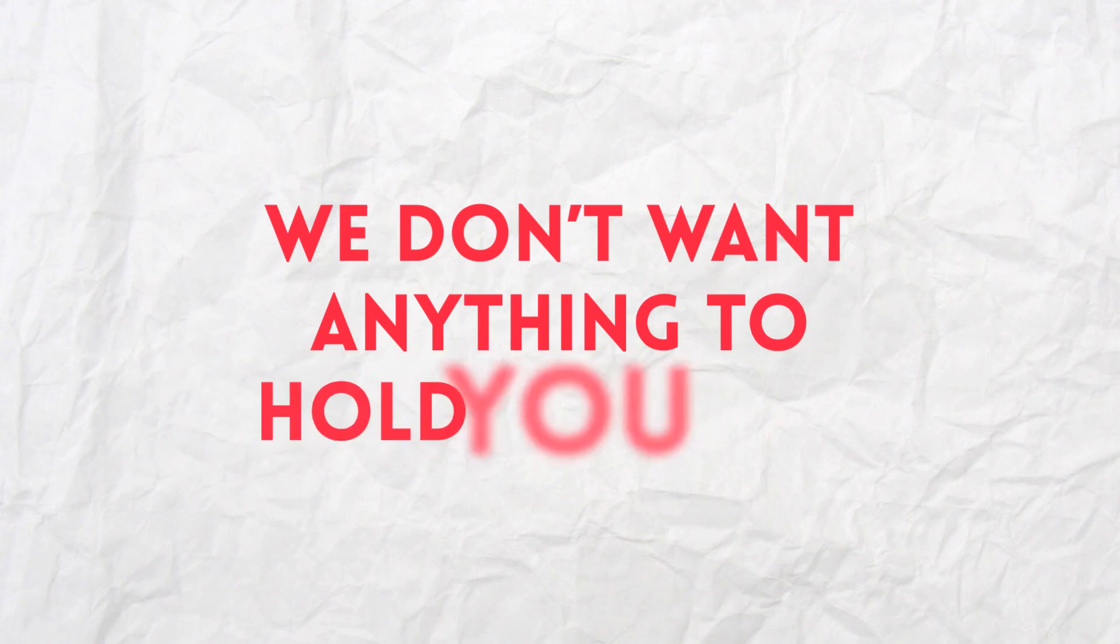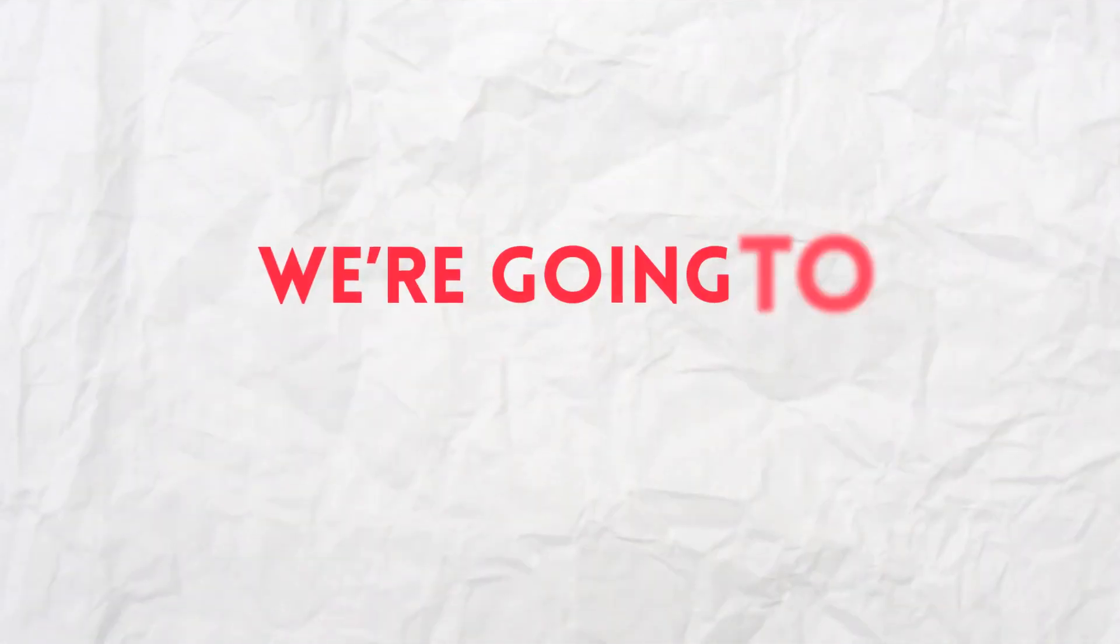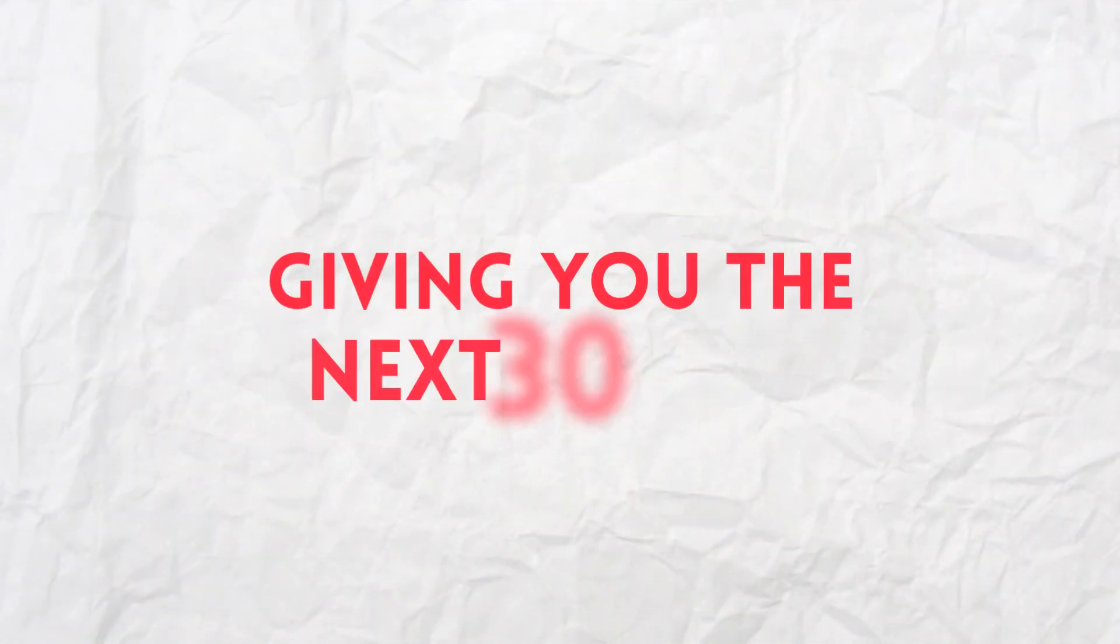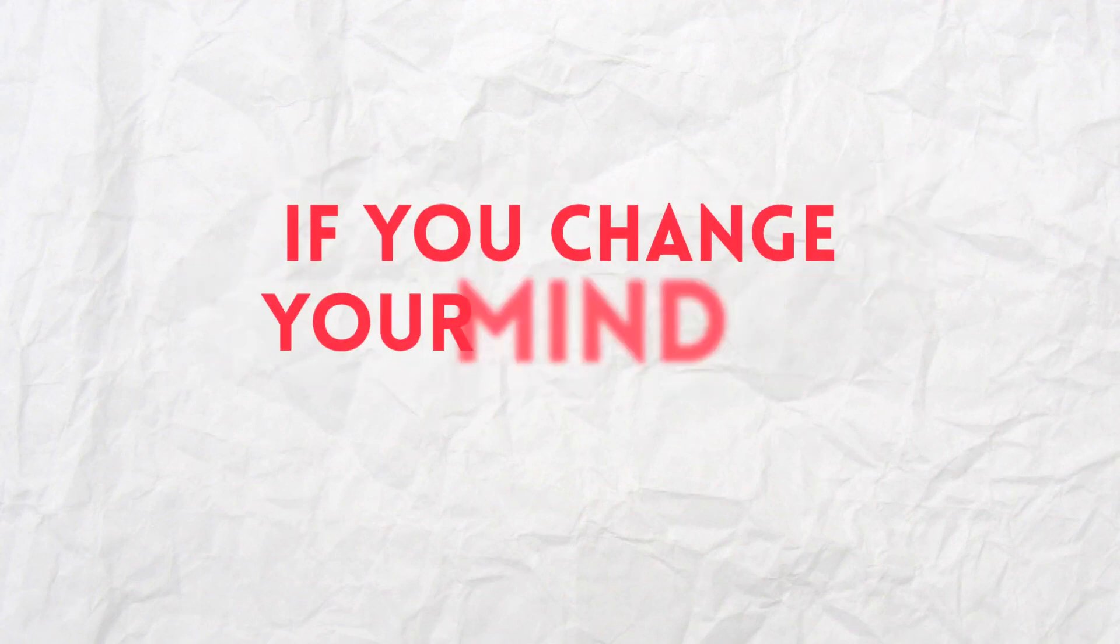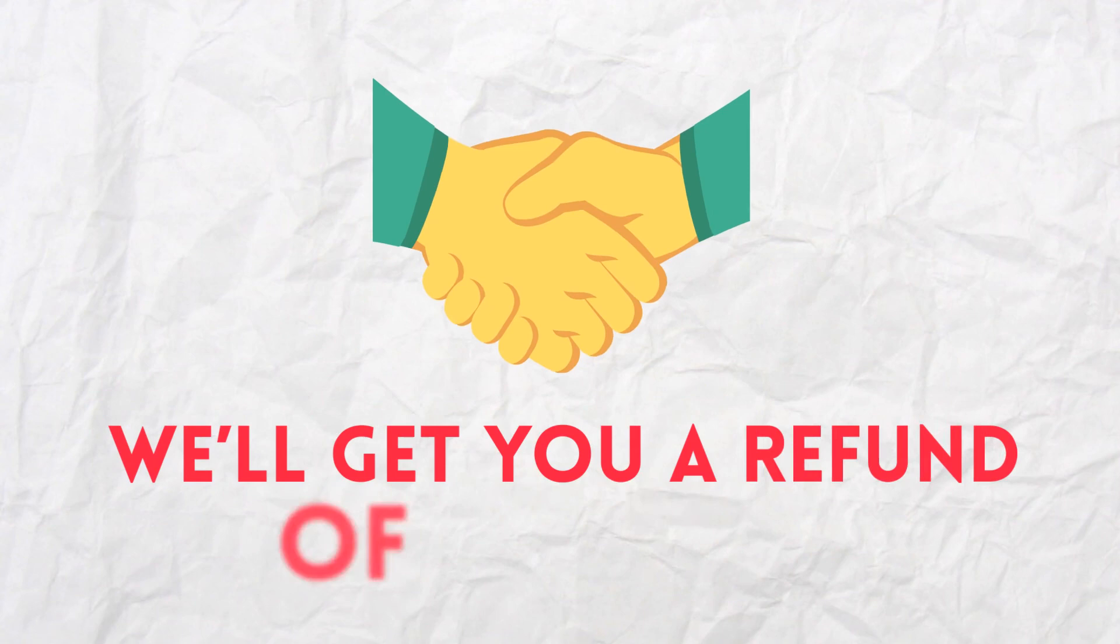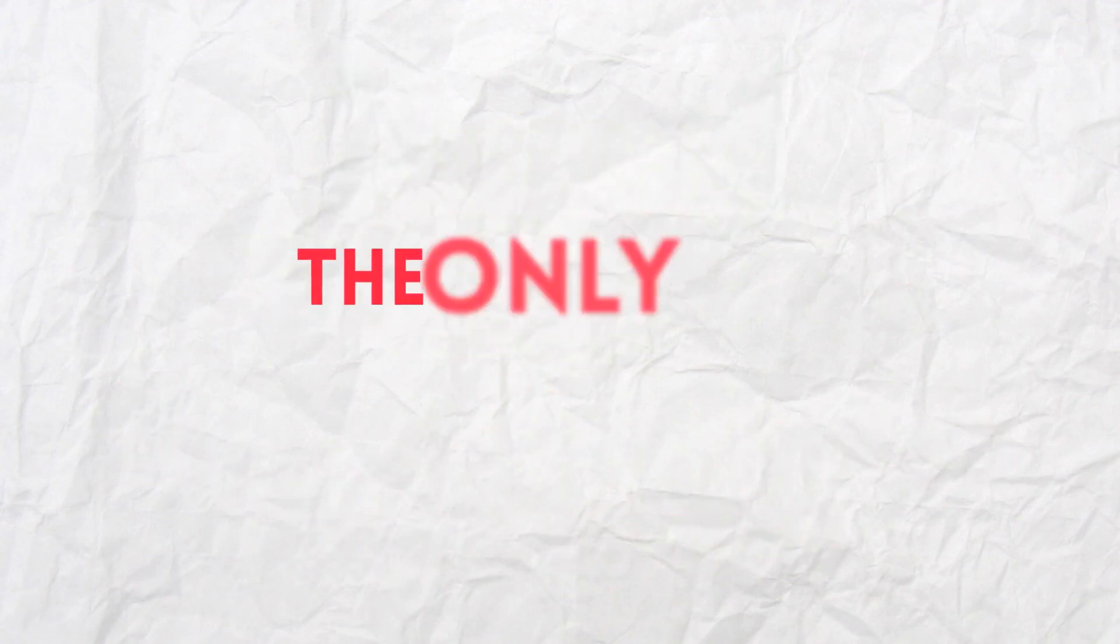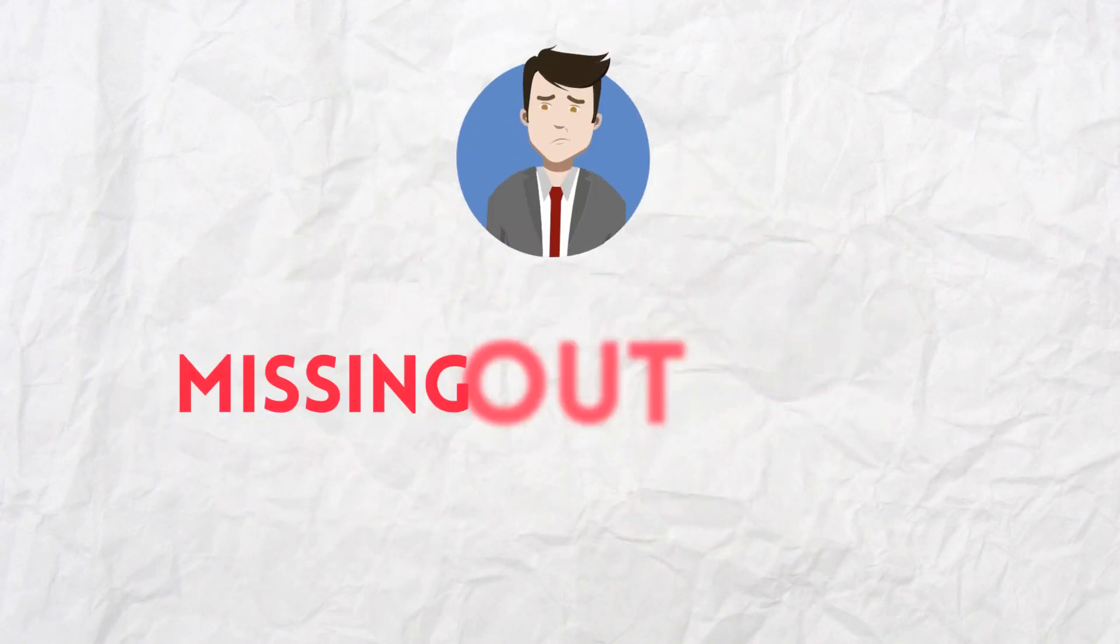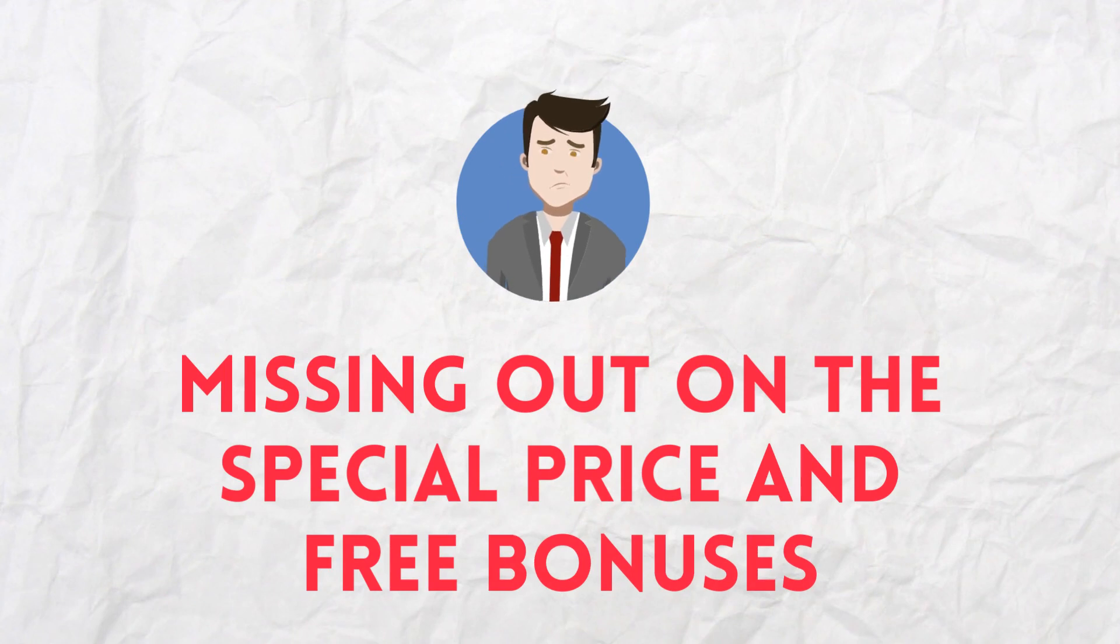Because we don't want anything to hold you back from getting this now, we're going to make this simple by giving you the next 30 days to make sure this is for you. If you change your mind for any reason, just let us know, and we'll get you a refund of every dime. The only way you can lose is by missing out on the special price and free bonuses.